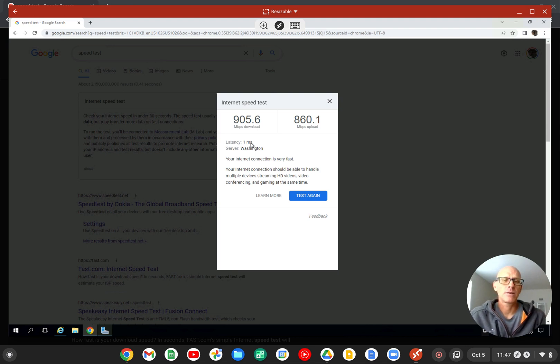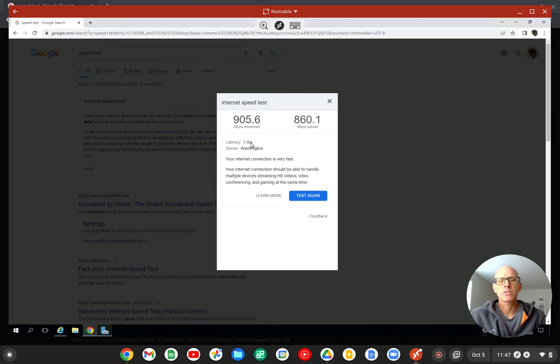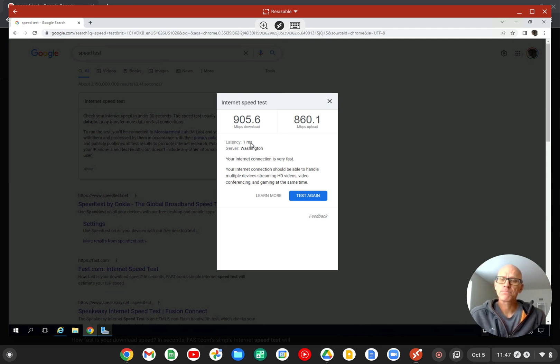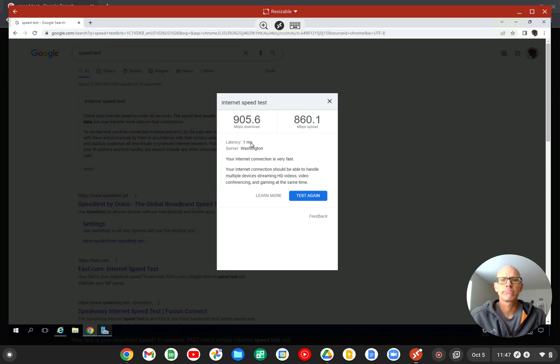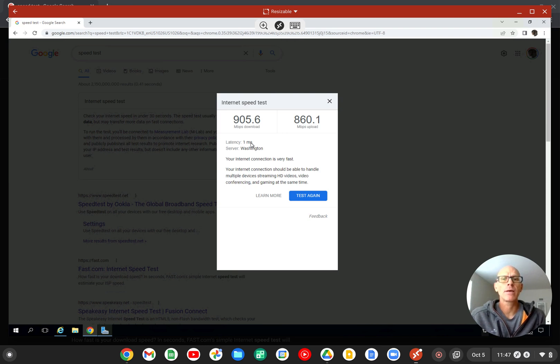There is a cost associated with it, but a lot of these services like either Google Cloud or Microsoft Azure cloud service, you can get the first 12 months for free. And then after that, it can range from anywhere from like $10 a month to $120 a month, depending on how much memory and processing power you want.